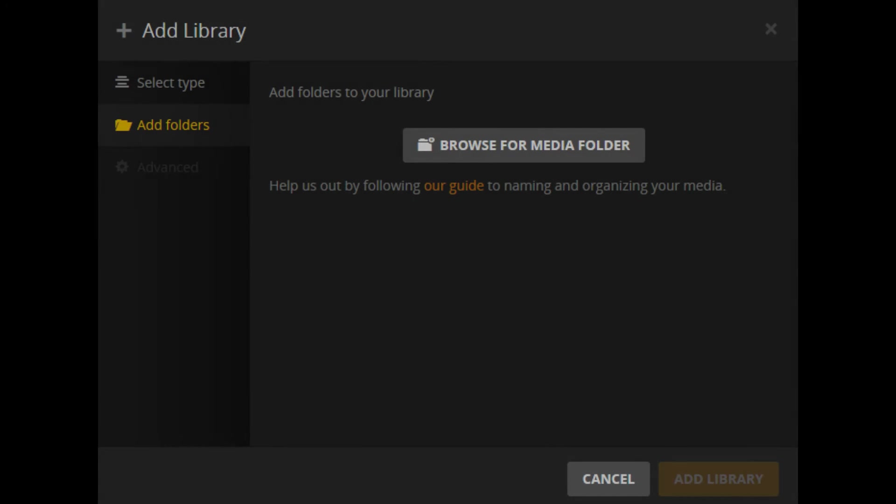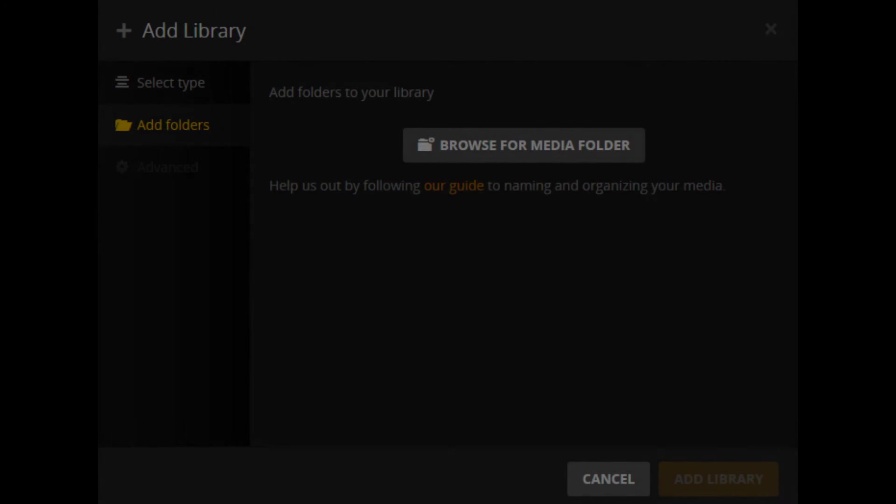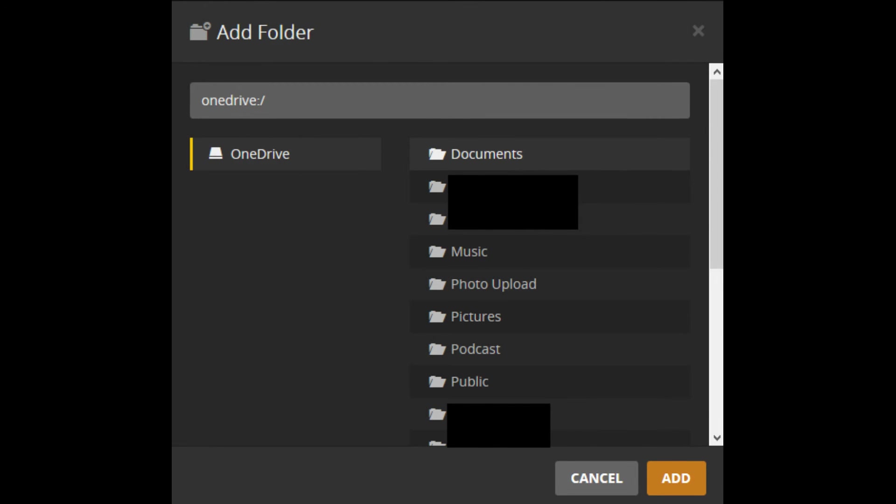Click Browse for Media Folder. The text OneDrive appears on the left side of the window, and all of the high-level folders in your connected OneDrive account appear on the right side of the window.